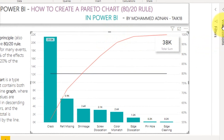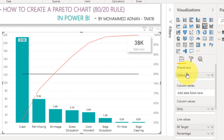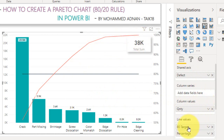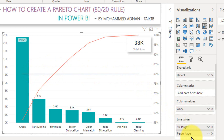For the chart fields: on the x-axis I have taken the defect name, with no column series, and on the column value I have taken the quantity. For the line graph, I have taken the 80% target as a reference line and also the percentage column. So the fields are: percentage, quantity, and defect name.